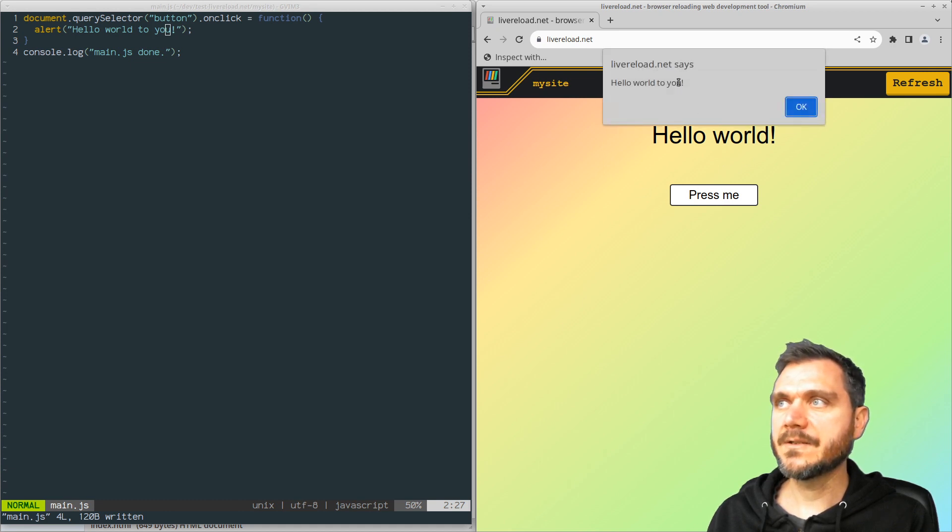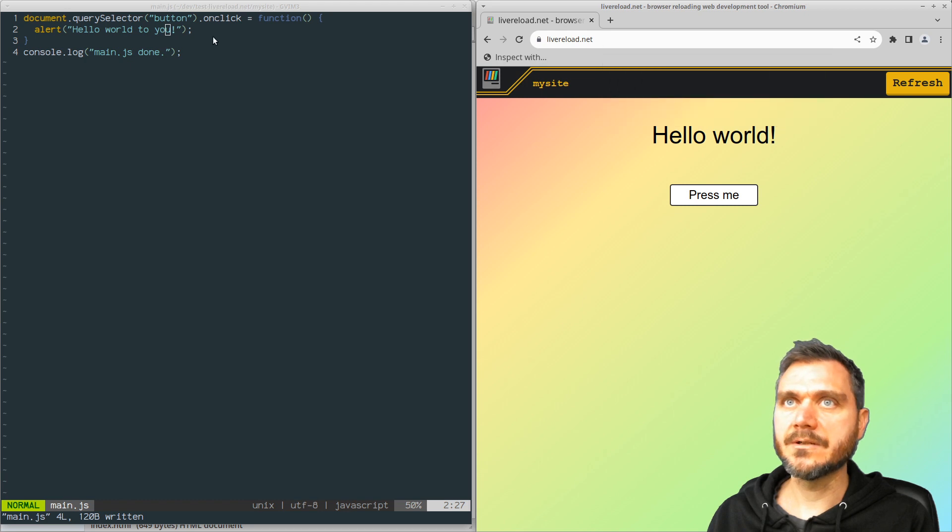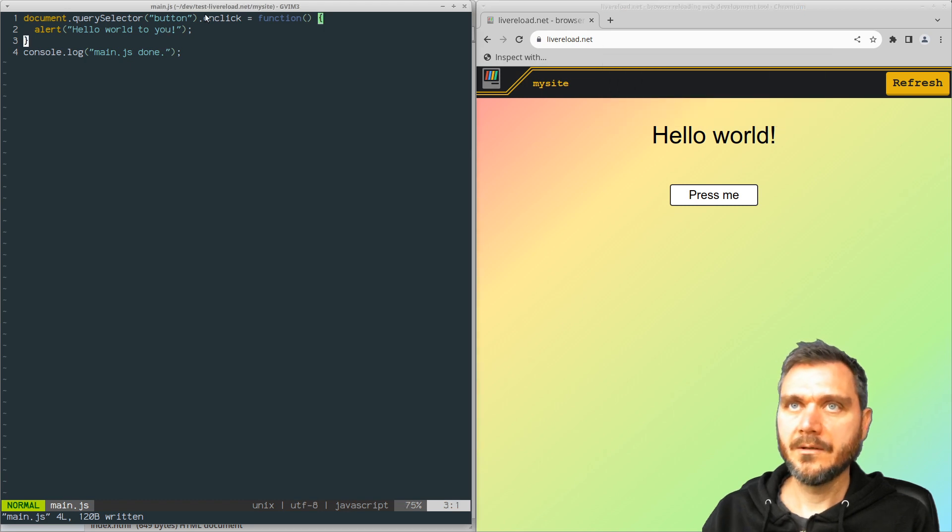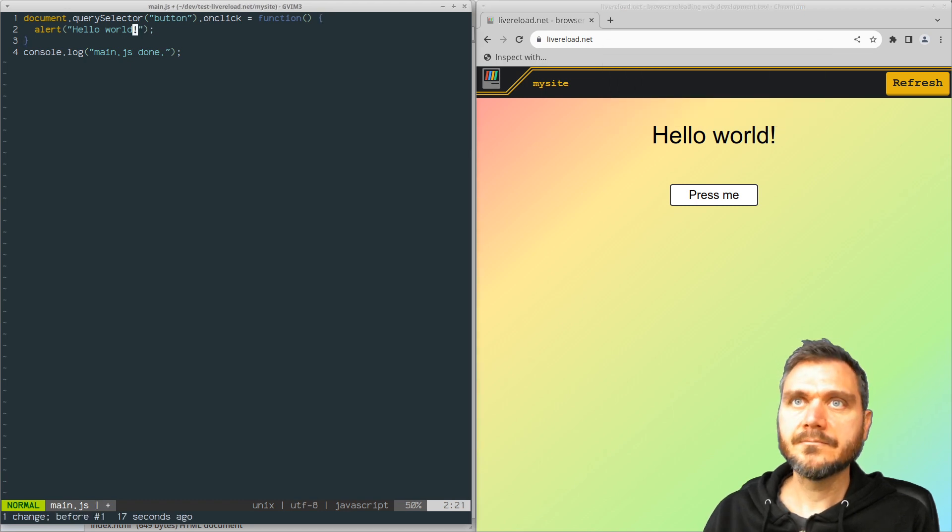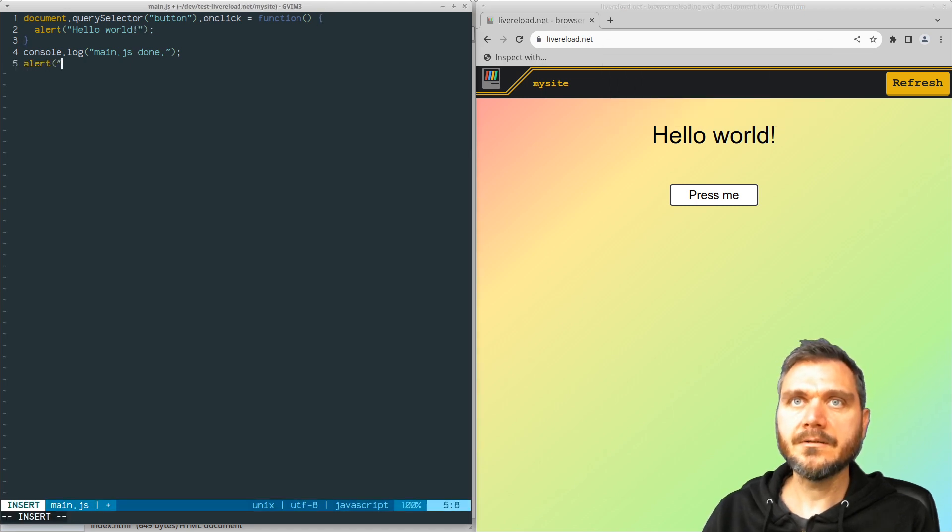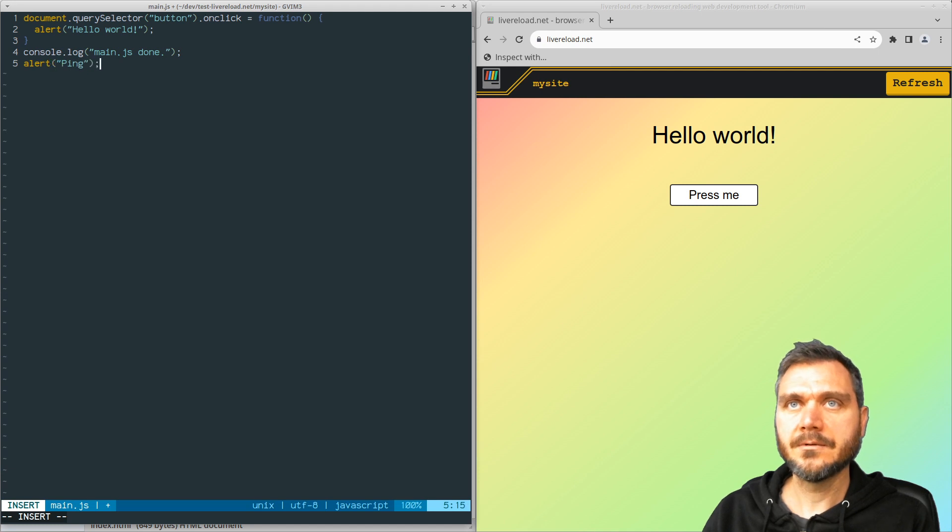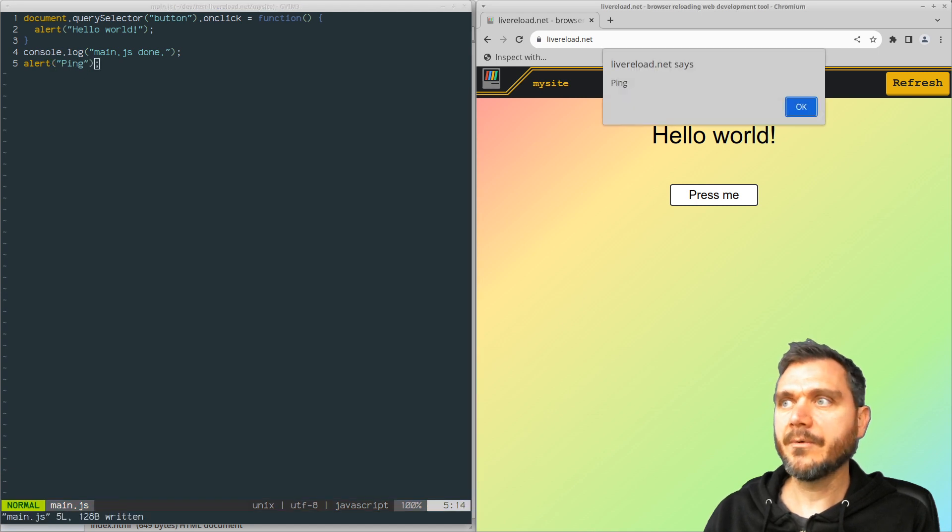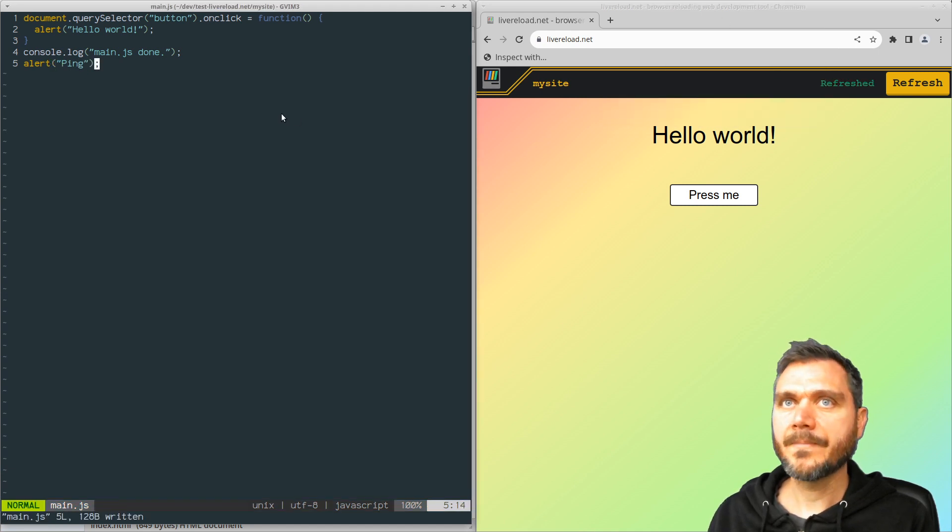And as you can see, the message there has updated to what I changed it to. And put an alert here, ping, save that one and straight away, we see the ping.